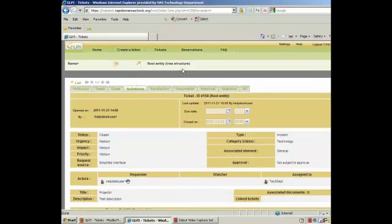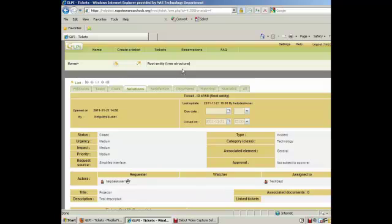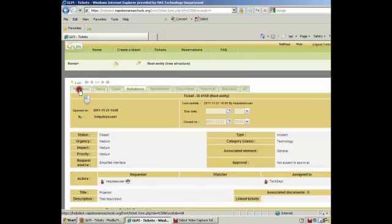And that is pretty much the helpdesk in a quick overview. Hopefully we'll be adding some more items to it. Just go ahead and play around with it. If anybody has any questions, let us know. We have all these tabs here that we can use, such as follow-ups.